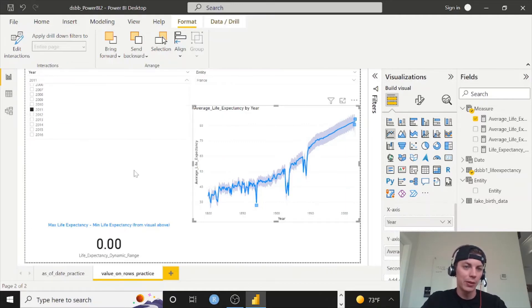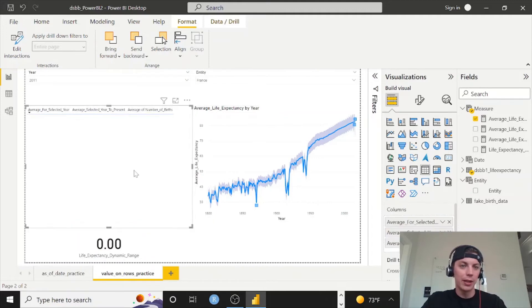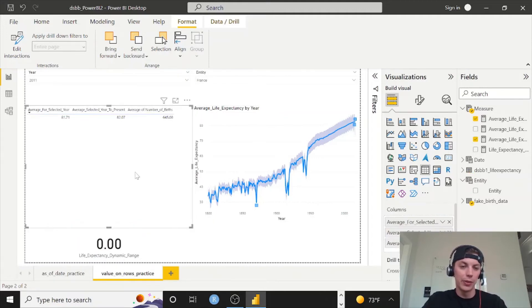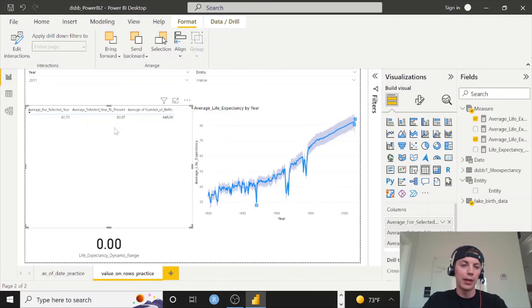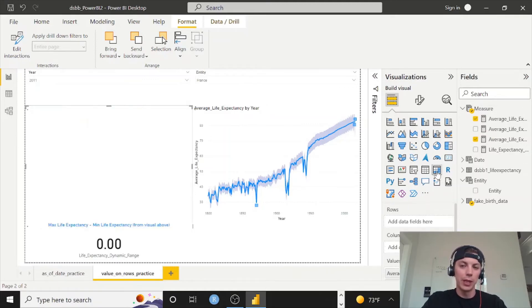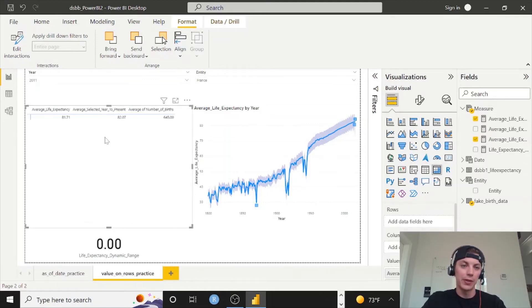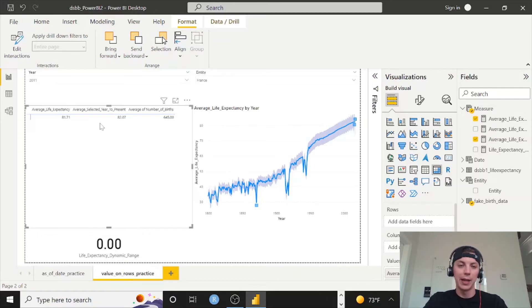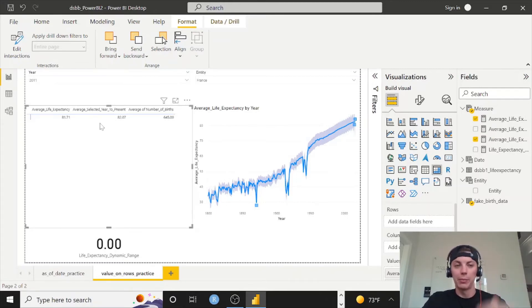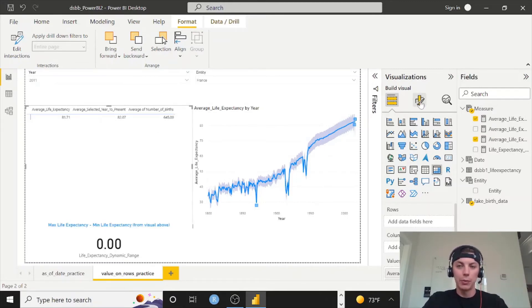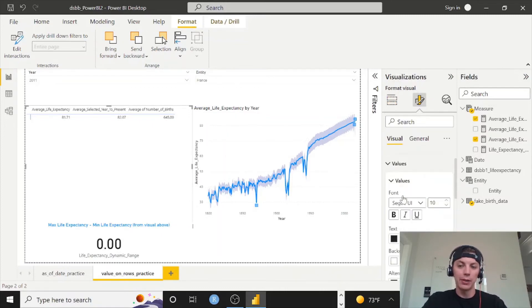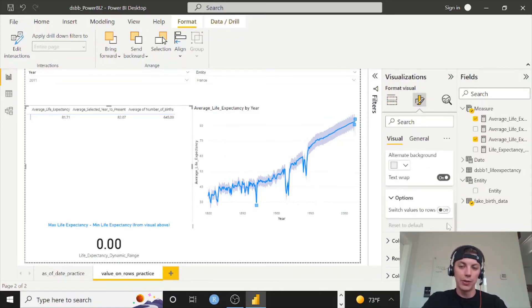And then here on this visual, this is where I want to do all the work. We're showing everything in columns, and if we change this to a matrix, we're doing the same thing. But we don't want to display data that way, we want to have line by line, one after the other. So if we want to do that, we can go to here, go to values, go to options, and then switch values to rows.